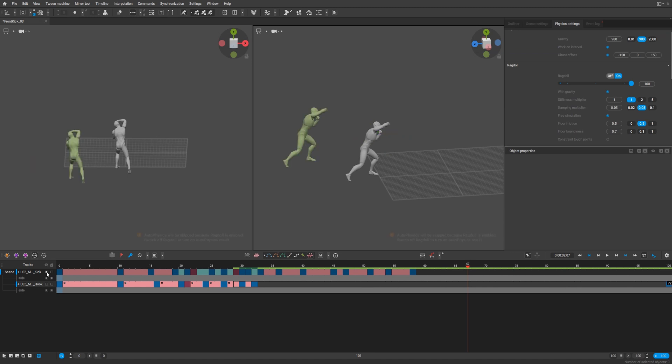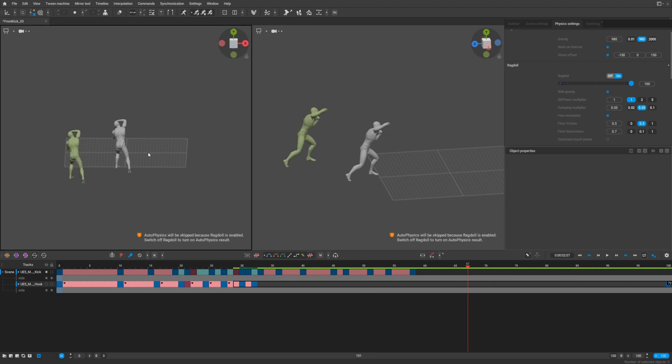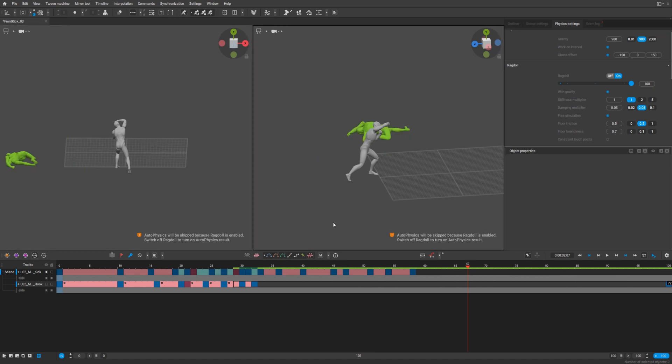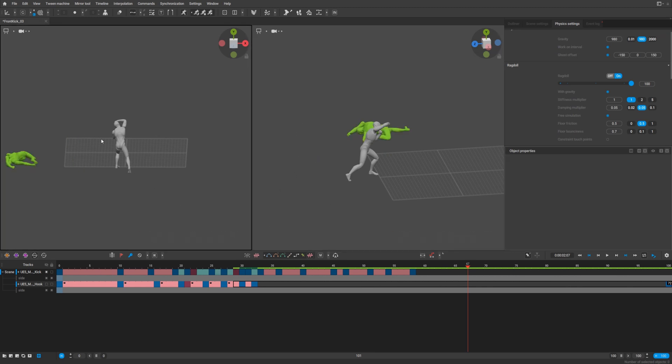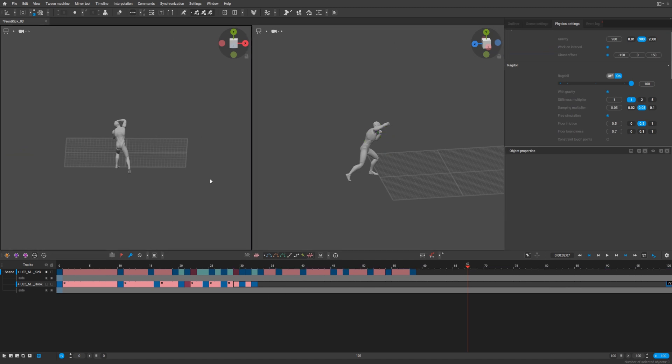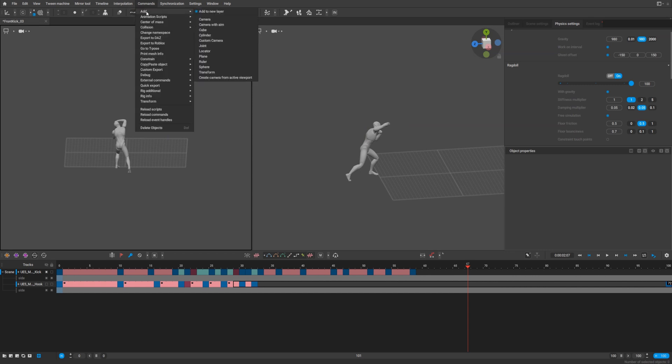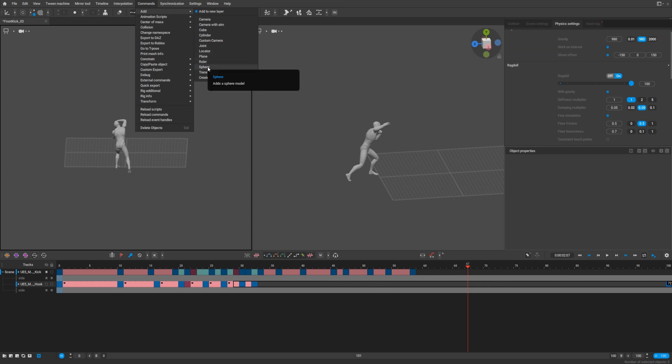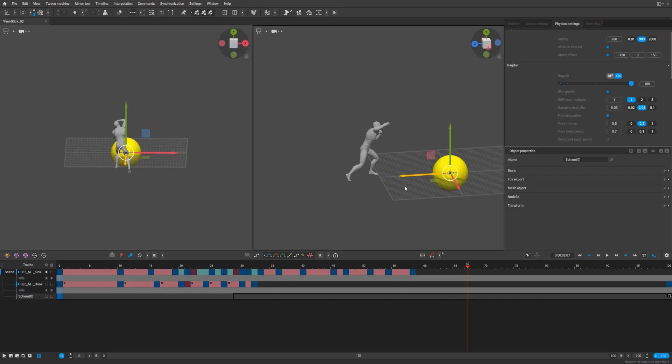I will hide the front kick character and leave only the hook character and switch off auto physics. What we can do is just add a sphere or whatever you want. I prefer sphere.